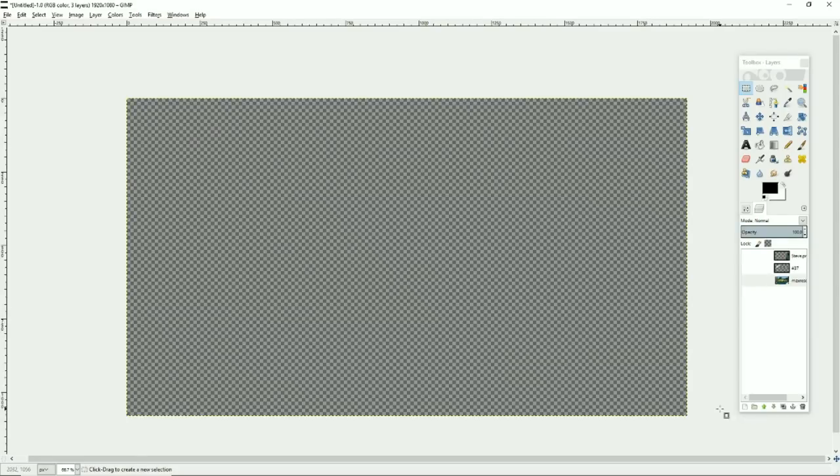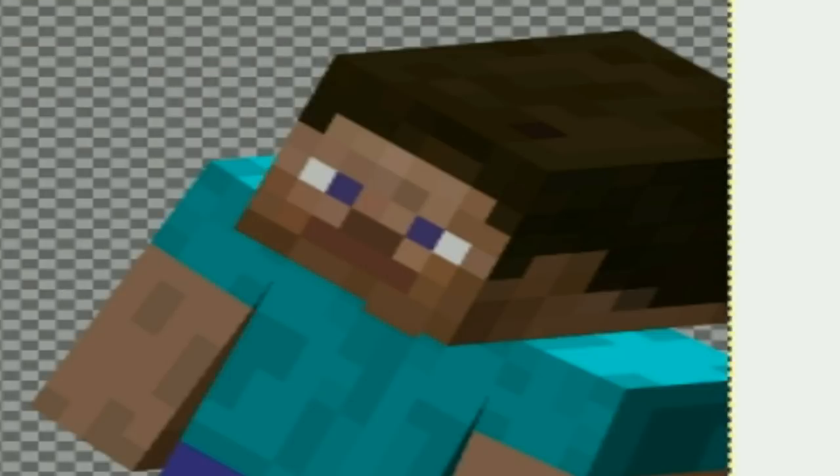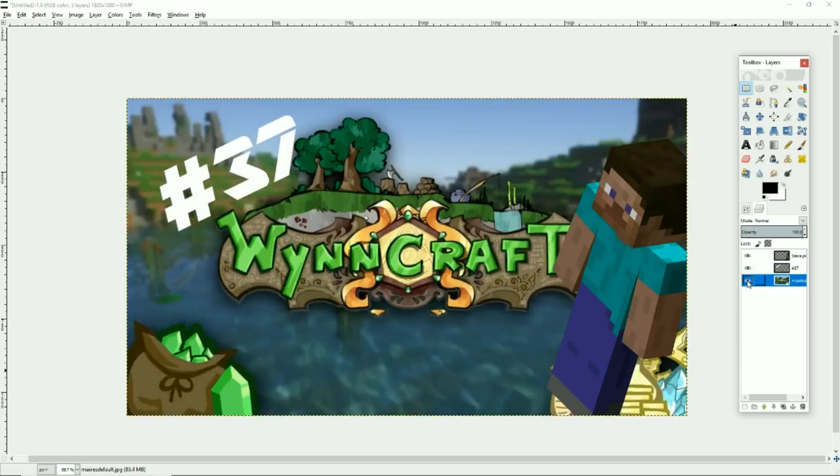Guys, I just had the best thumbnail idea for this series. All we need to do is get the number of the episode, Steve from Minecraft, and the WinCraft logo. It's beautiful.